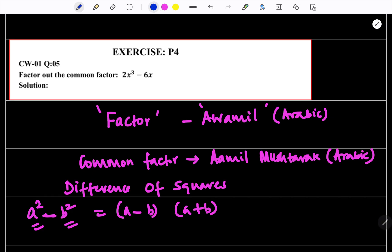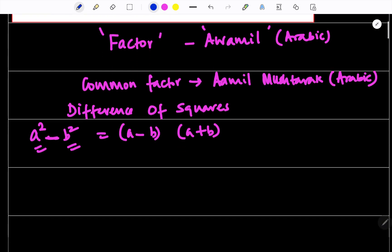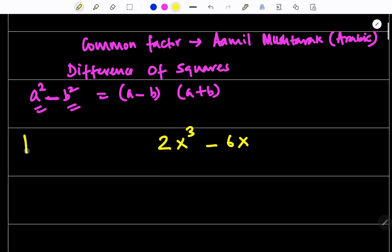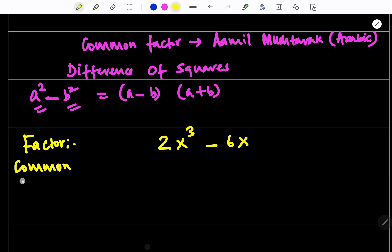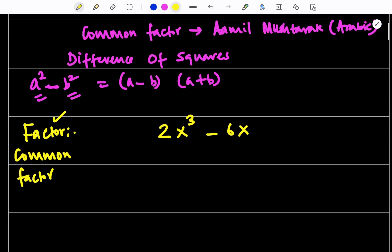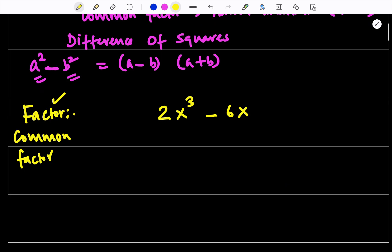Let's go to the first question. Factor out the common factor: 2x cubed minus 6x. The question says factor out the common factor — 'awamil mushtarak'. So let us start this question.